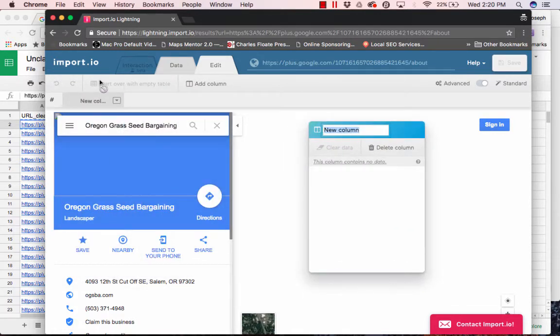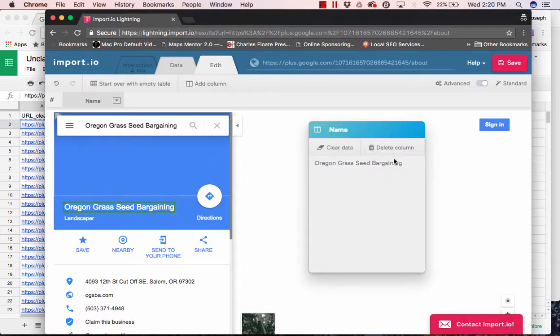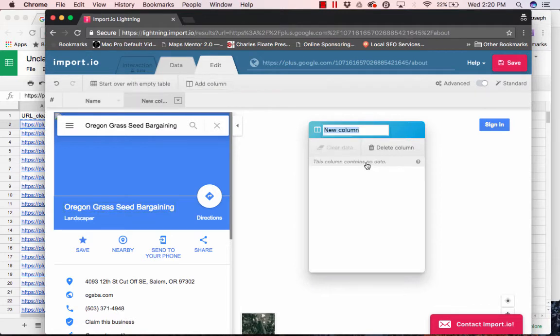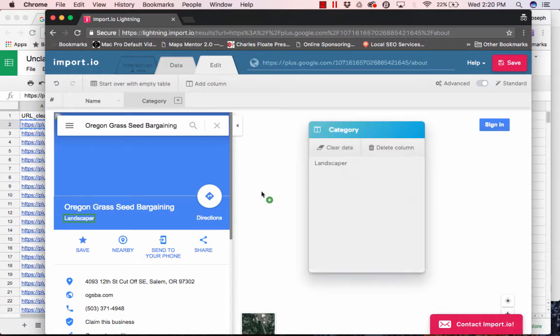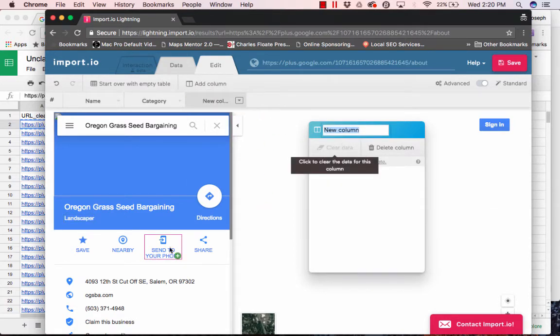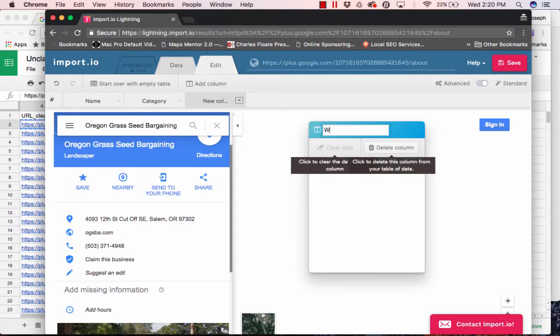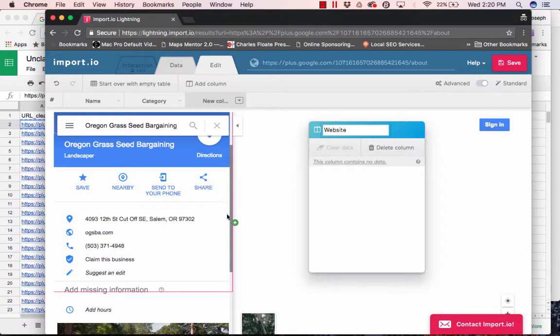So, I start with an empty table. So, the first thing is, let's do the name. And then, let's add another column, let's just do the category, landscaper. And, we don't need to do anything else except for the website. I mean, if you want to be more specific when you're cold emailing them. But, I usually think this is good enough.